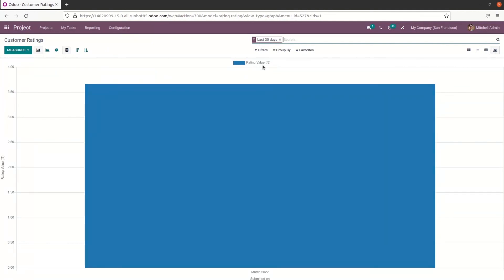This is how Odoo project reporting helps us to analyze tasks and projects to improve the performance of the company. That's all about the video — thank you for watching.